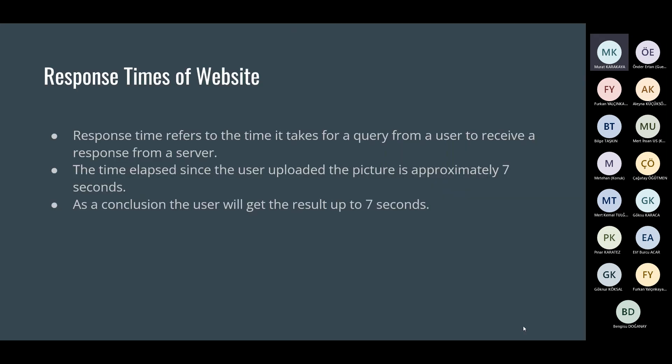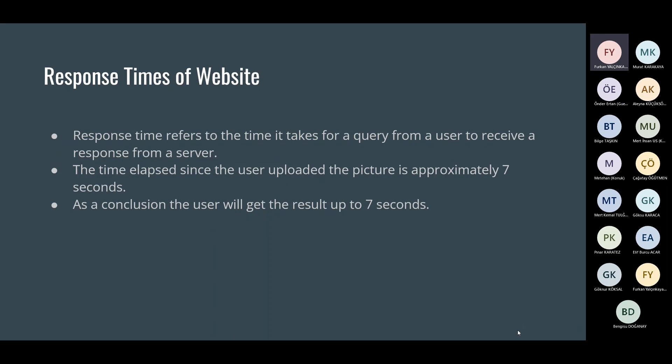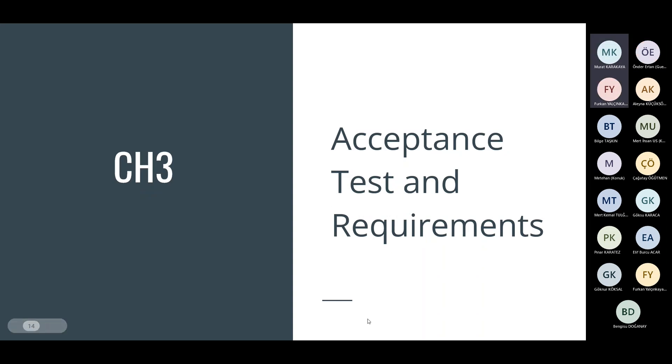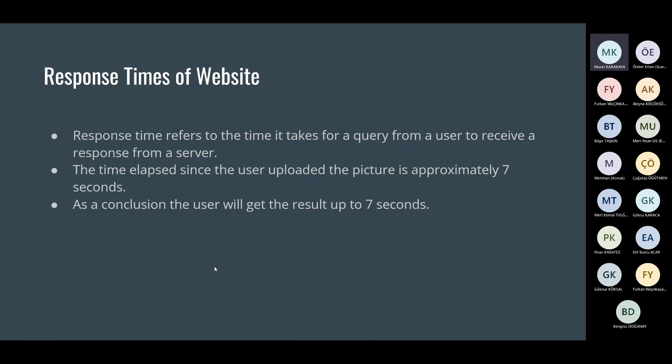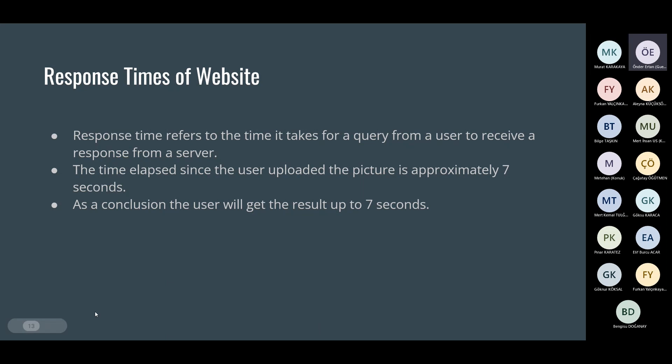And you have only two days. Remember? Yes, we do. Response time refers to the time it takes for a query from a user to receive a response from a server. The time elapsed since the user uploaded the picture is approximately seven seconds. And that's all for me. As I asked 10 minutes ago, in the previous slide, you need to mention what should be this response time according to your user requirement or SRS document. So, update this and mention in the final report as well. We will do it.